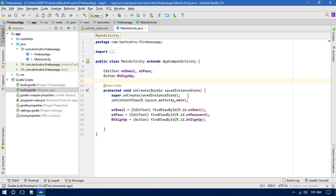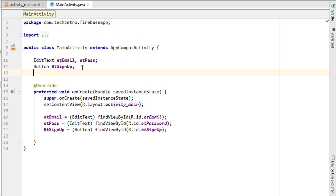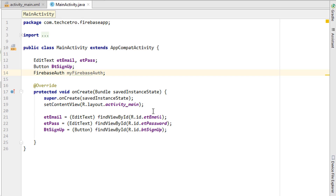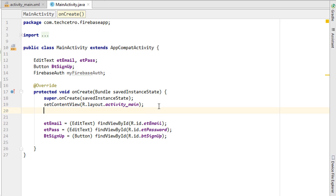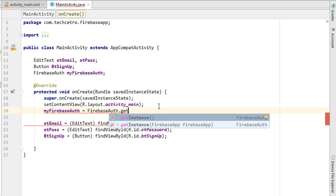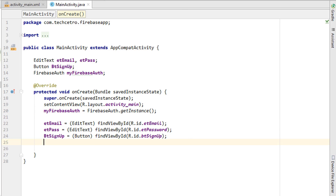Next we need to add the Firebase Authentication variable, so declare something like FirebaseAuth myFirebaseAuth. Then we have to initialize it just after setContentView, so write myFirebaseAuth = FirebaseAuth.getInstance(). After that, the next thing is to get the values from the EditText fields into string variables.